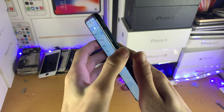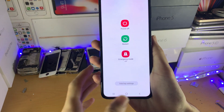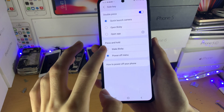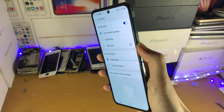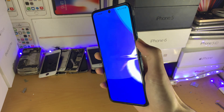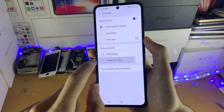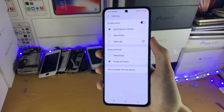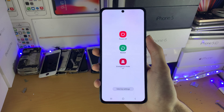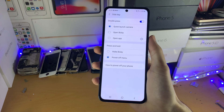Now when you hold down the power button, it's going to show the power menu instead of Bixby. So if I set this to wake Bixby and hold down the power button, you can see this waste of space shows up. And if we tap on Power Off Menu, then the power off menu shows up like it should be by default.